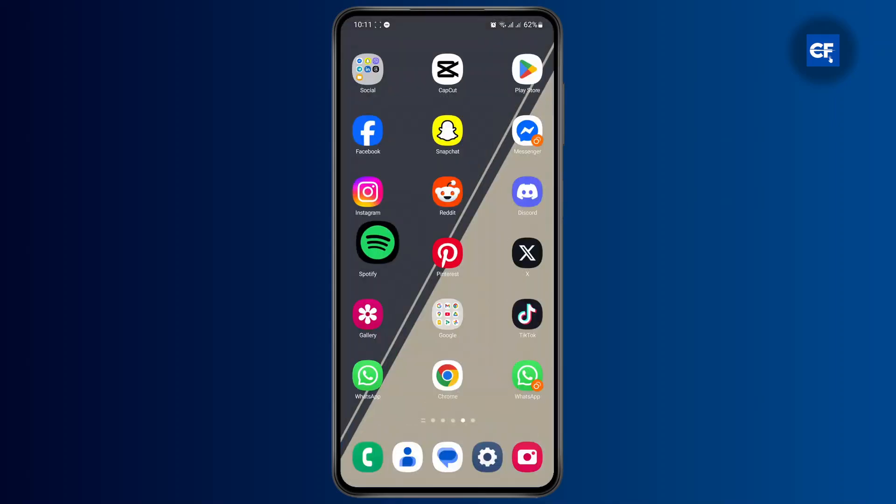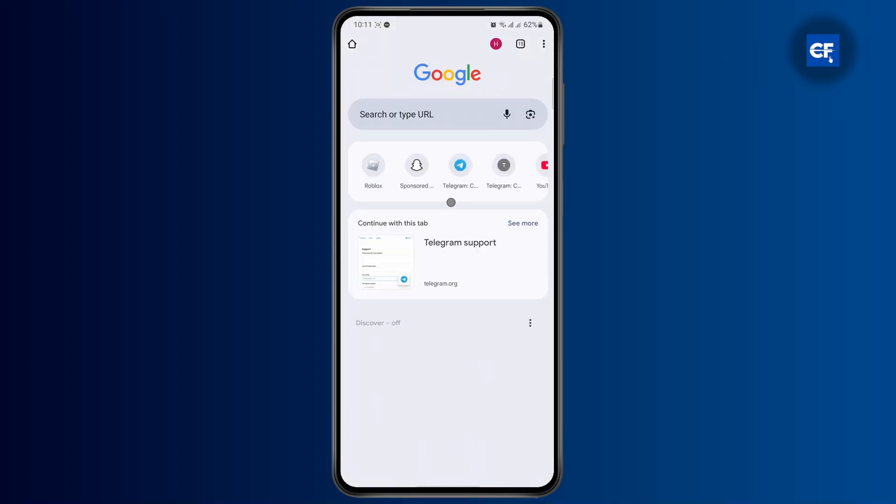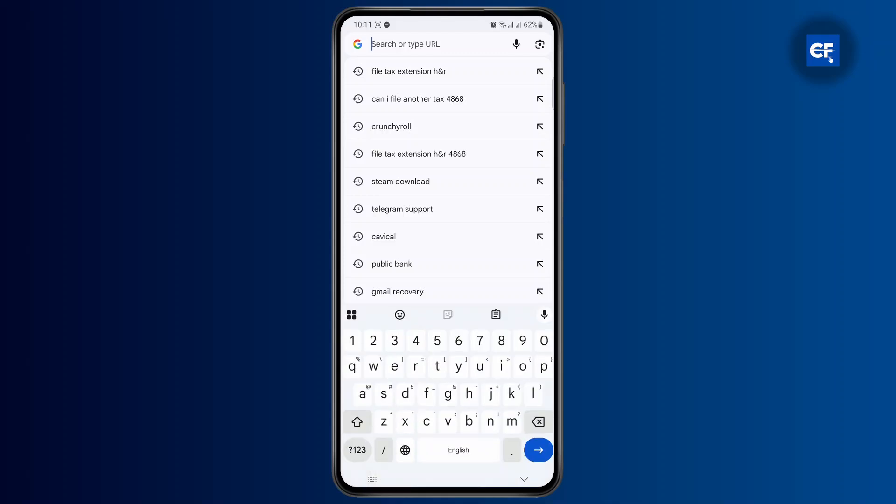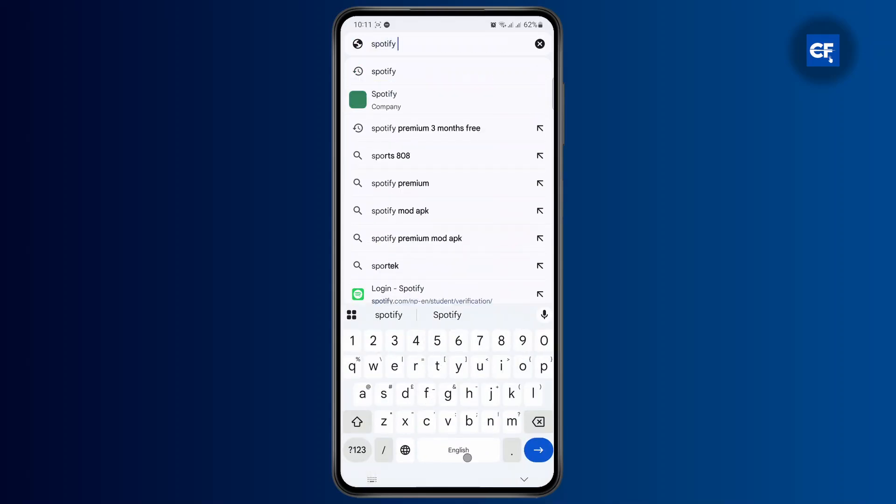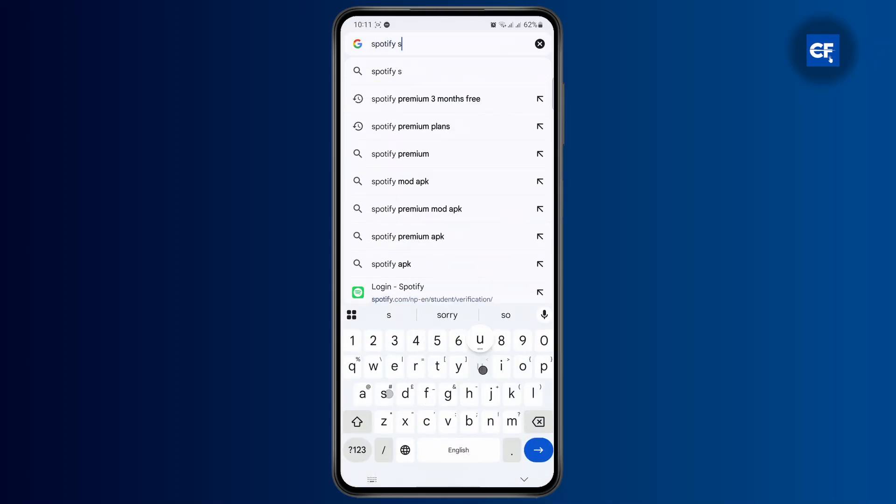So what you need to do is head over to your web browser and search for Spotify support. Once you search for it, just hit enter.